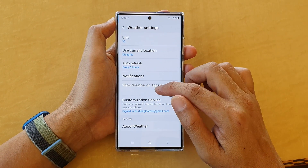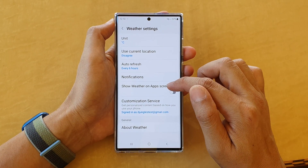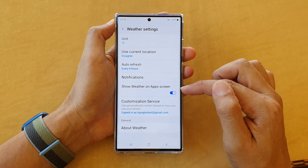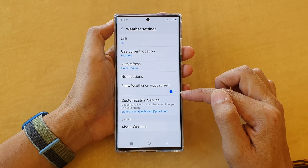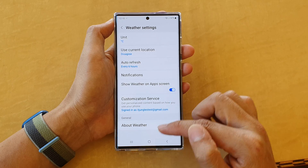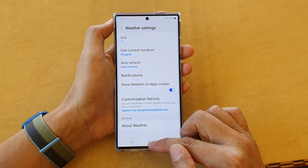In here, tap on 'Show weather on app screen' and tap on the toggle button to switch it on.